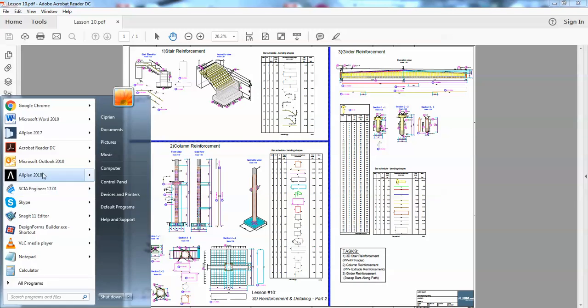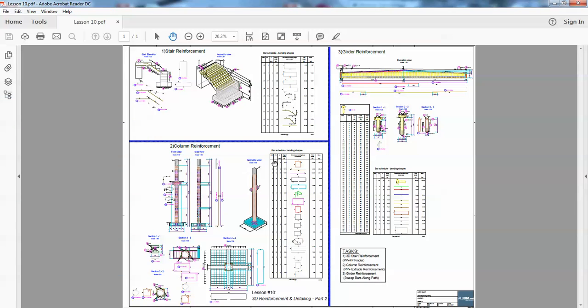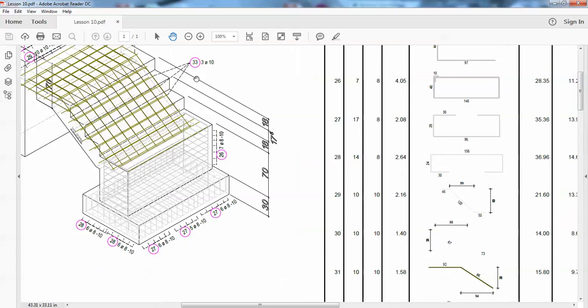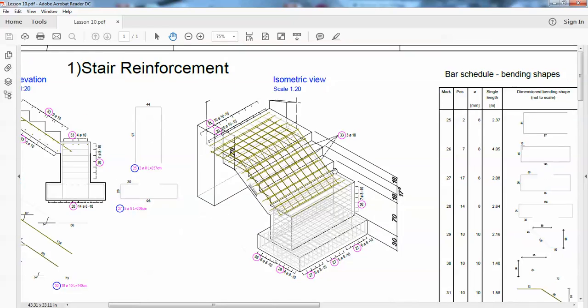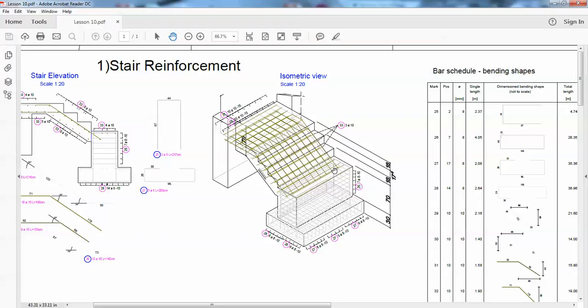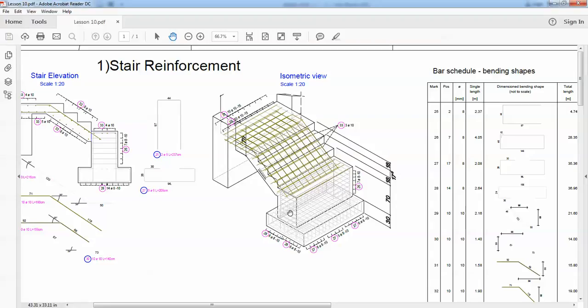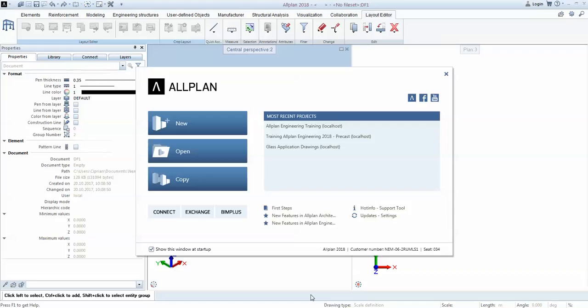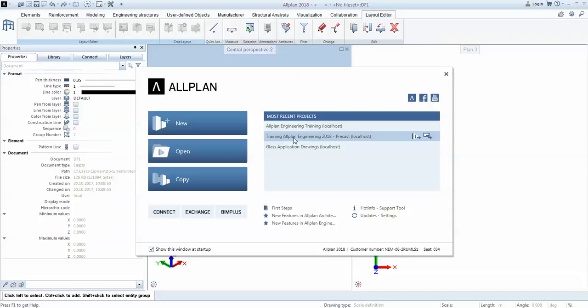We will open Allplan now and the first example will consist of doing the stair reinforcement. Just a quick reminder: we modeled the stairs using Python parts and we created a Python part for stair which also included some foundation and landing. Let's open the project.